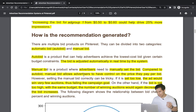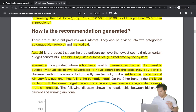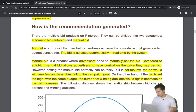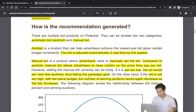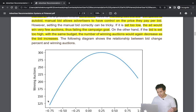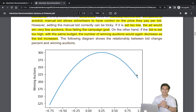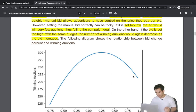With manual bidding, if the bid is too low the ad wins very few auctions and the campaign goal fails. If the bid is set too high, the budget gets exhausted quickly and won't win many auctions either. The graph shows that as bid increases, auction wins increase, but reduce after a peak point because the budget gets exhausted.